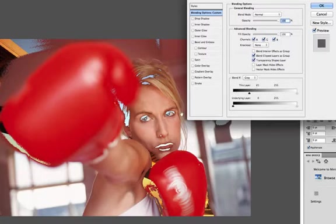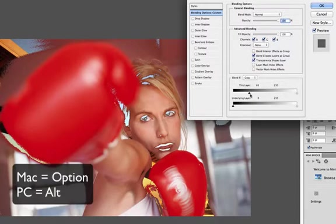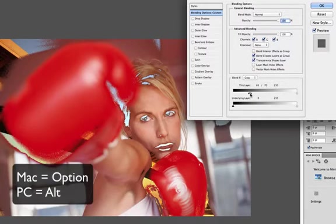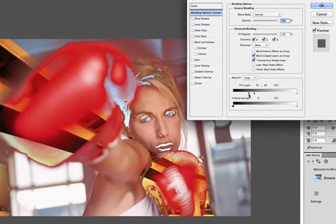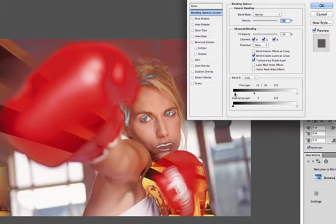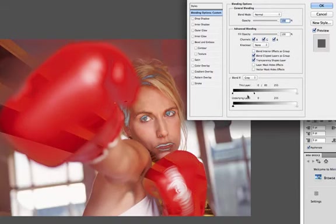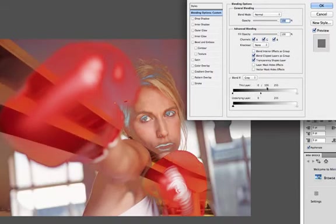Now that doesn't look great so what I'm going to do is hold down my option key and split that arrow for a more graduated effect. Now you can see luminance values 109 to 0 are receding into the background.